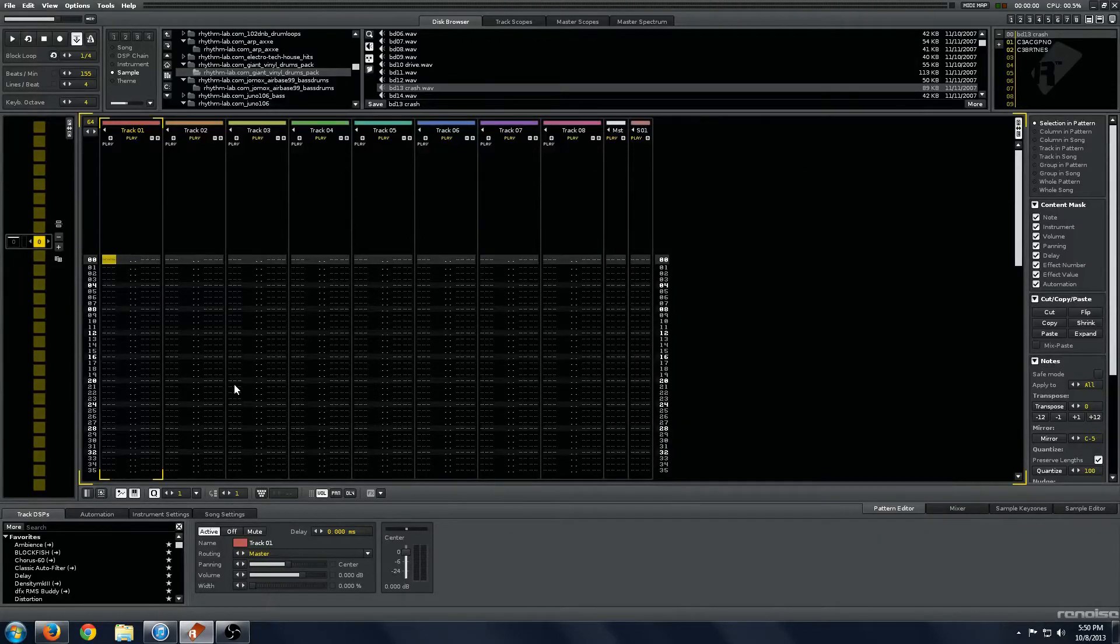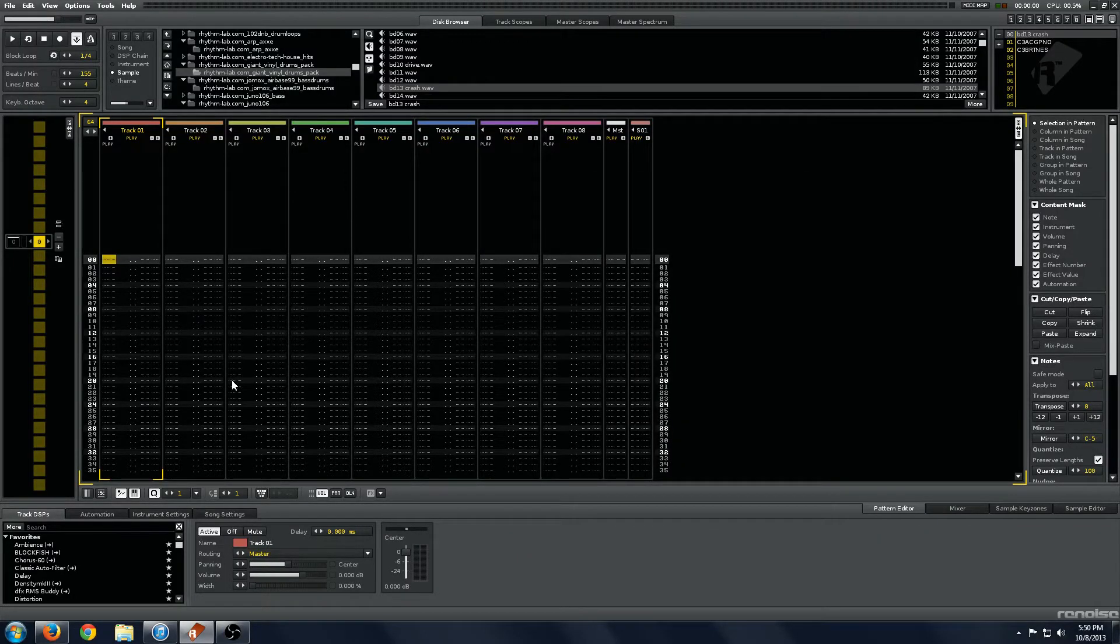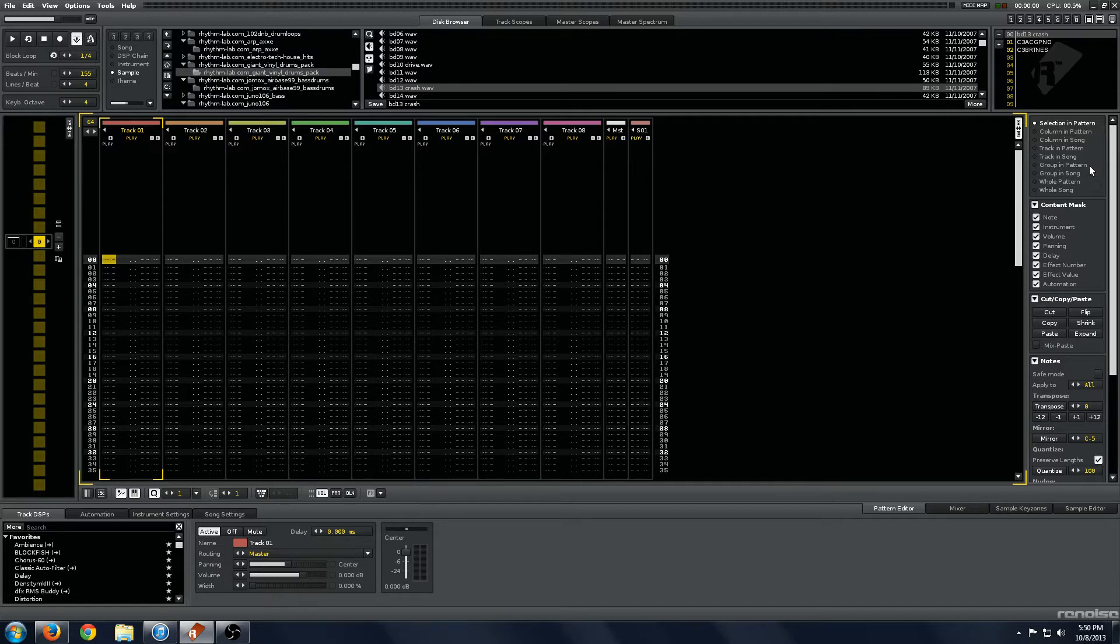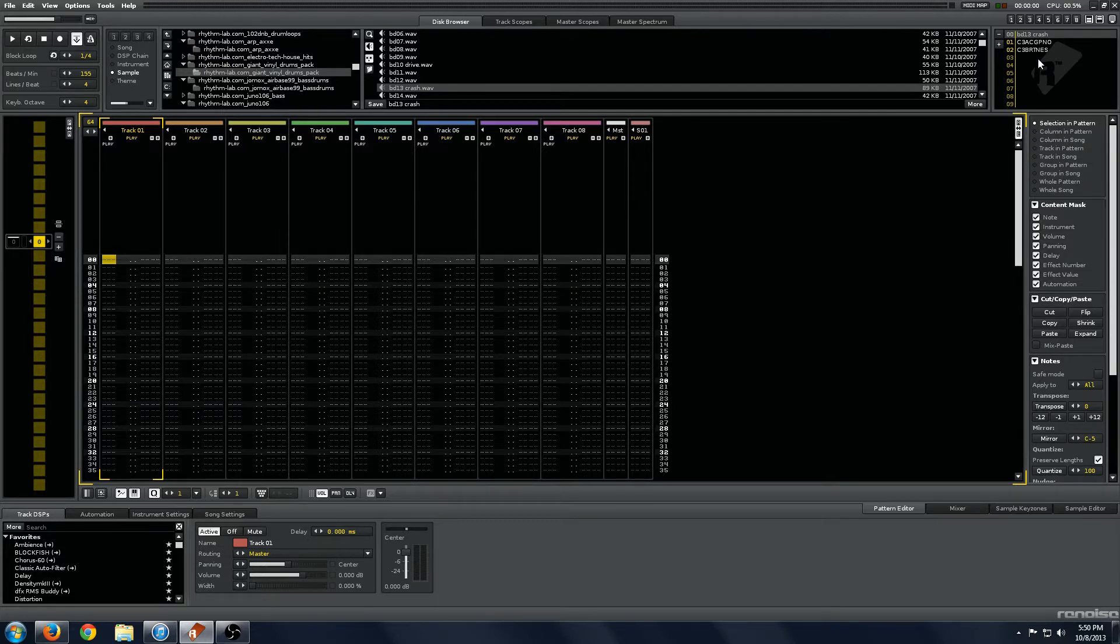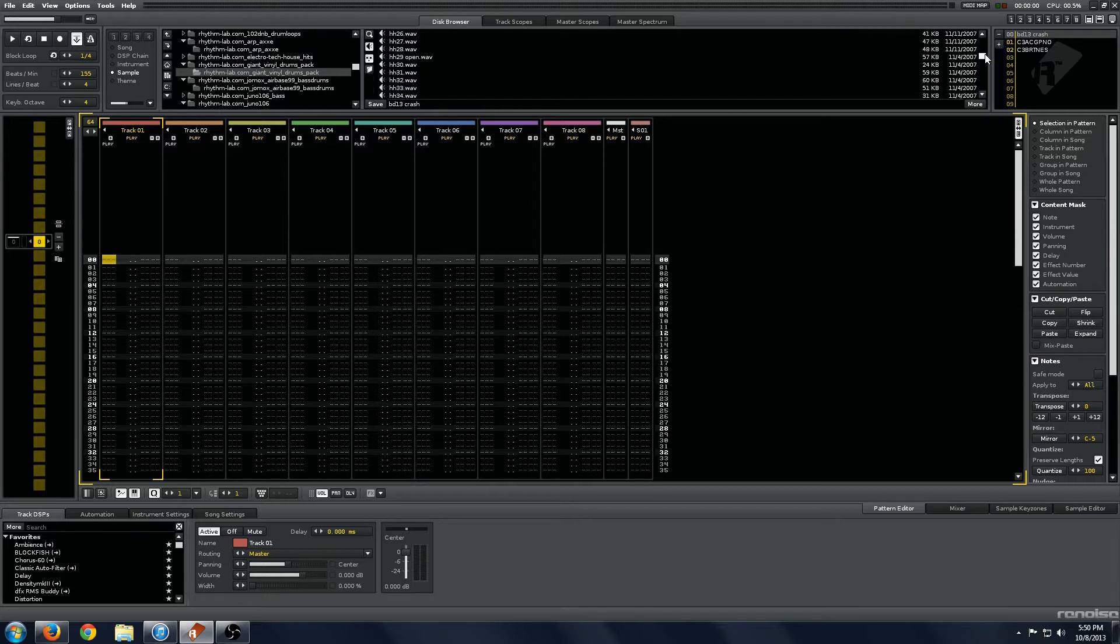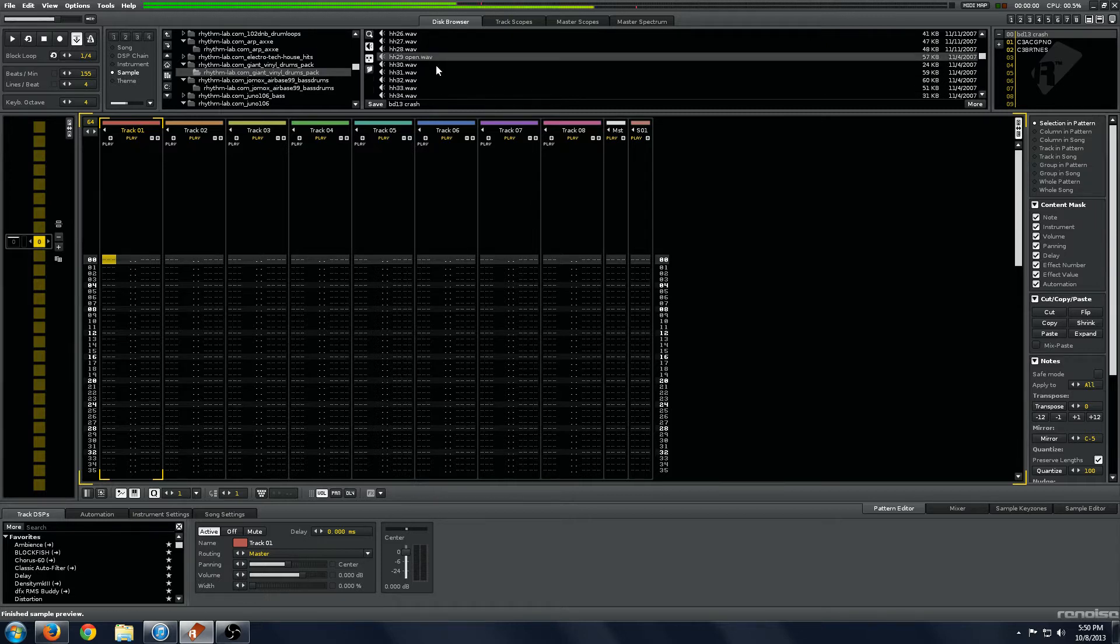Hello! We are back with another tutorial, fellow Renoisers. Today we will be going through this thing, the Advanced Edit Bar. It's a pretty powerful piece of equipment, so let's get right into it.